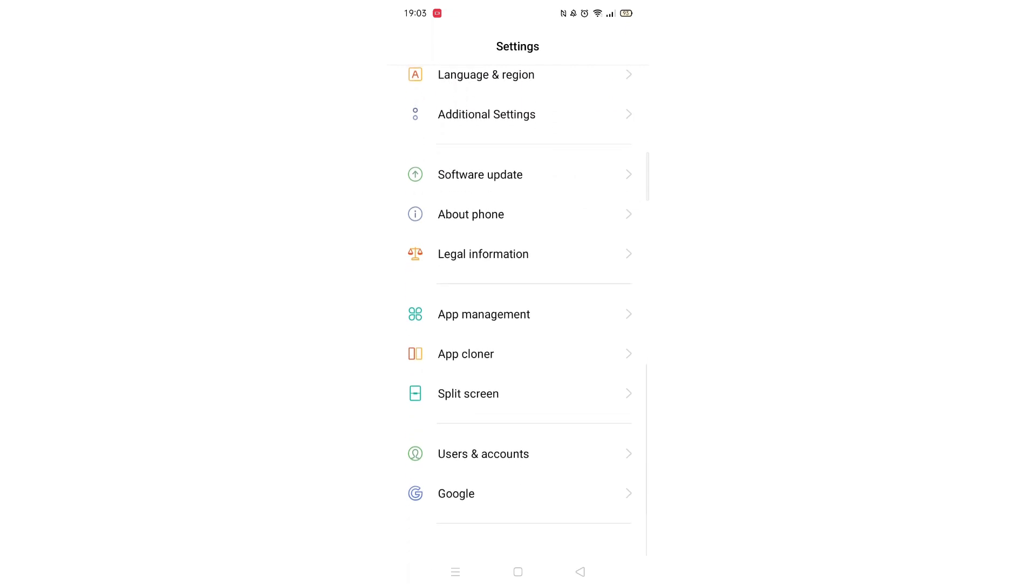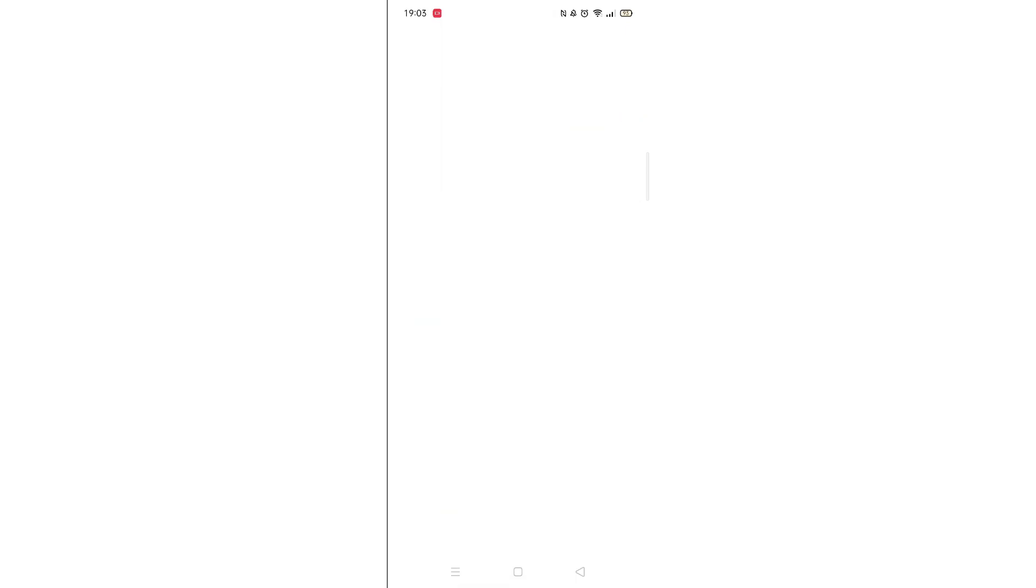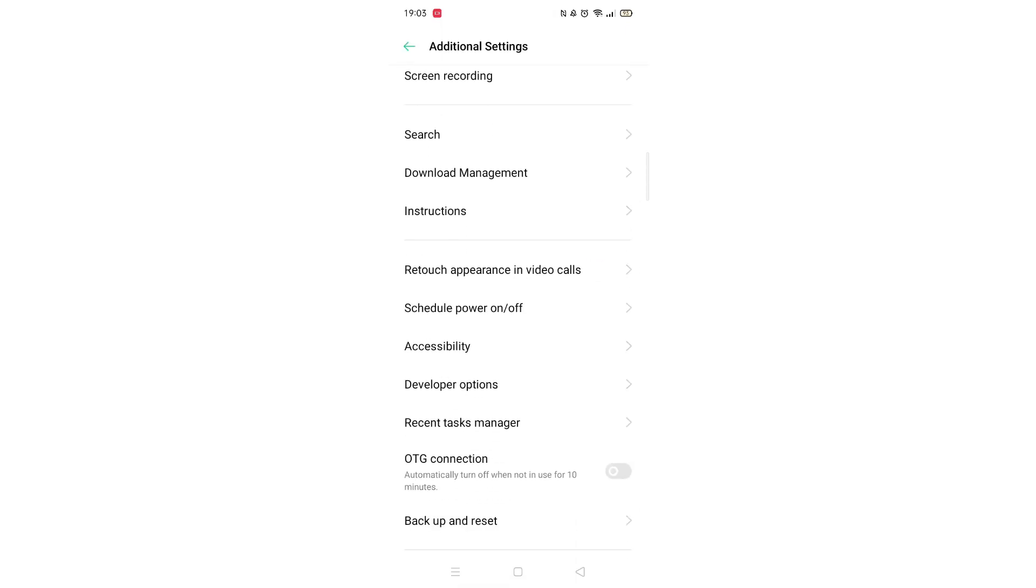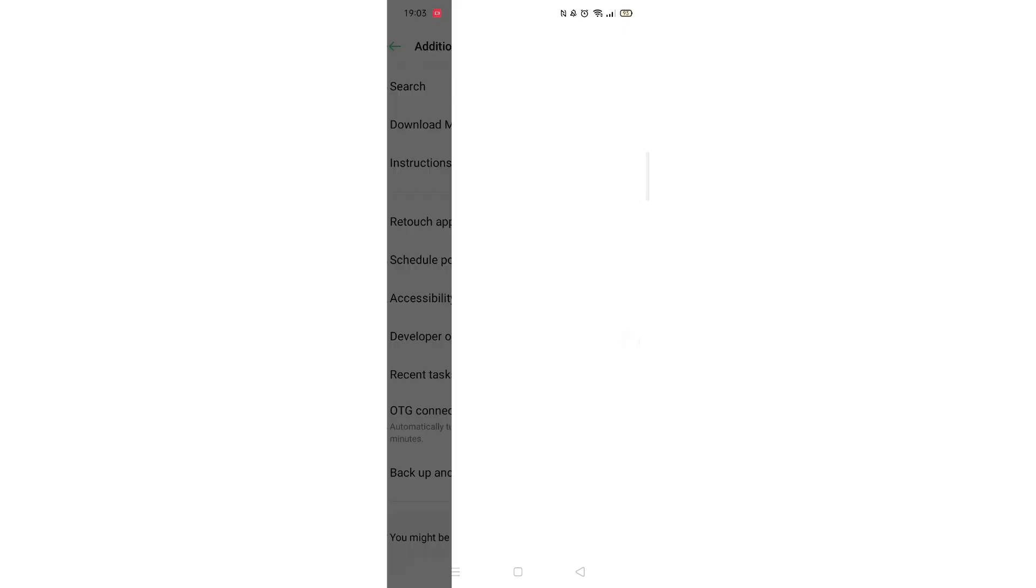Now, go back into your phone settings and look for developer options. Mine are located inside Additional Settings. If you cannot find developer options, use the search bar to pull it up.